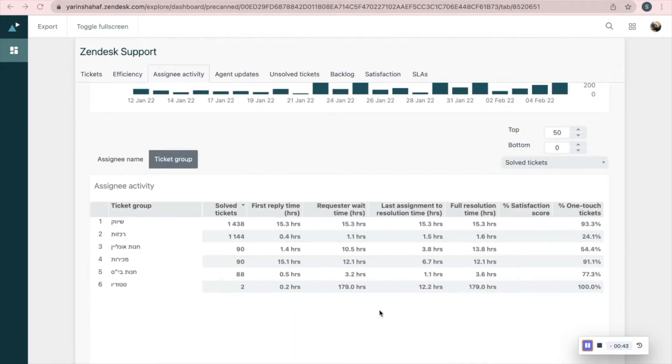This table gives you a deeper look into your agents' activity. You can see all the information about each of your agents separately.